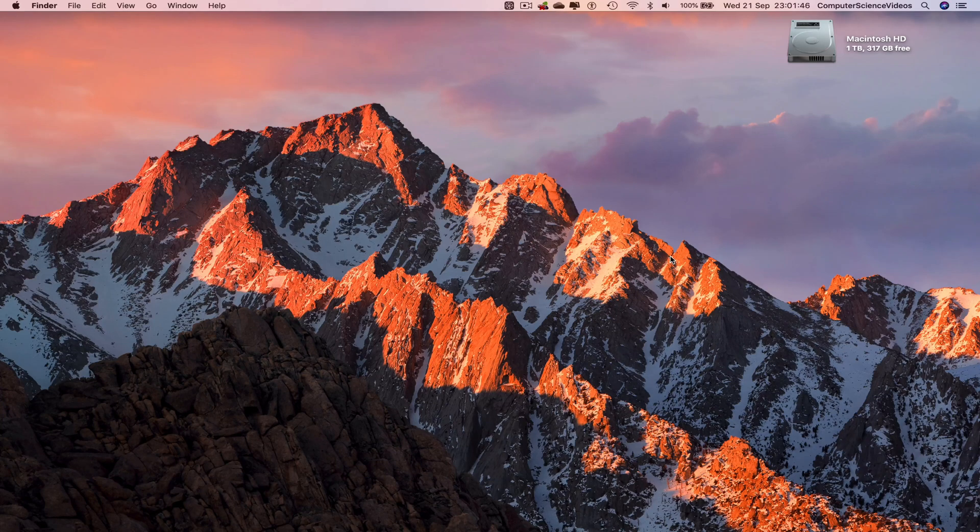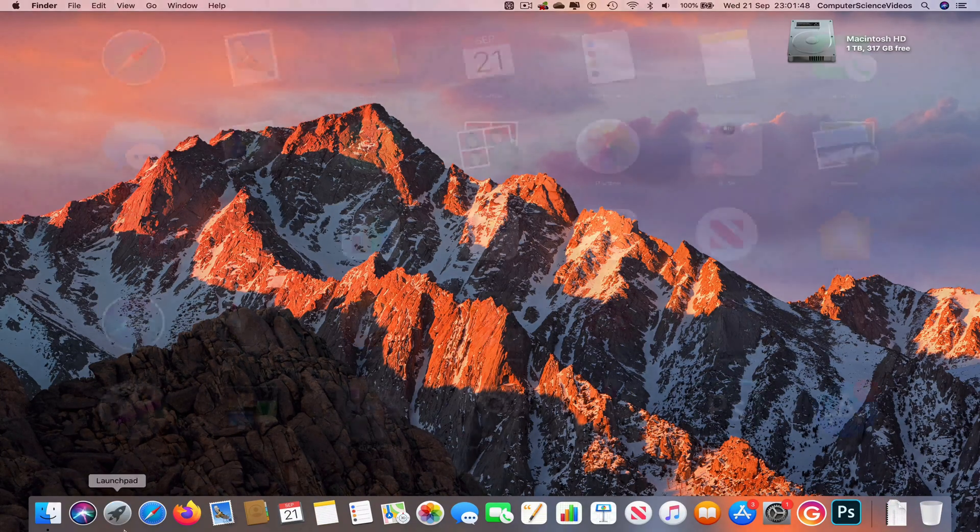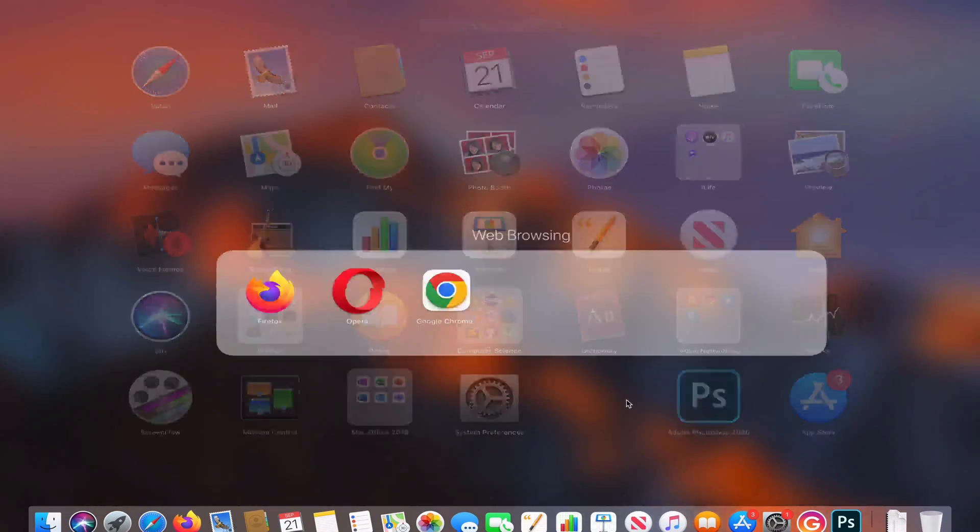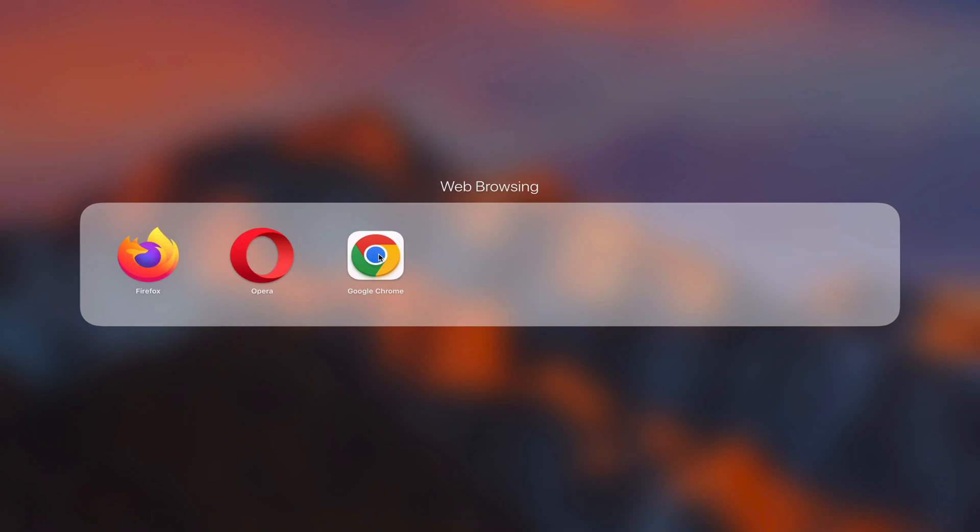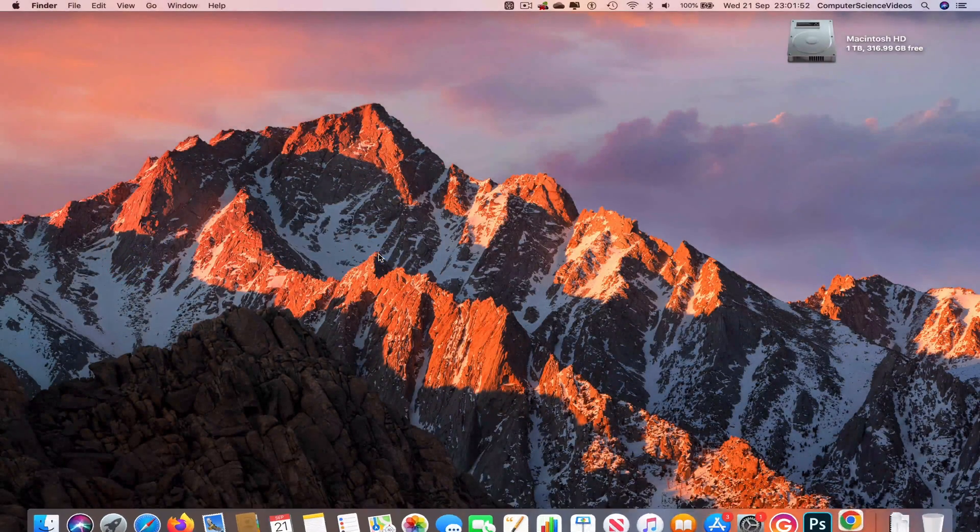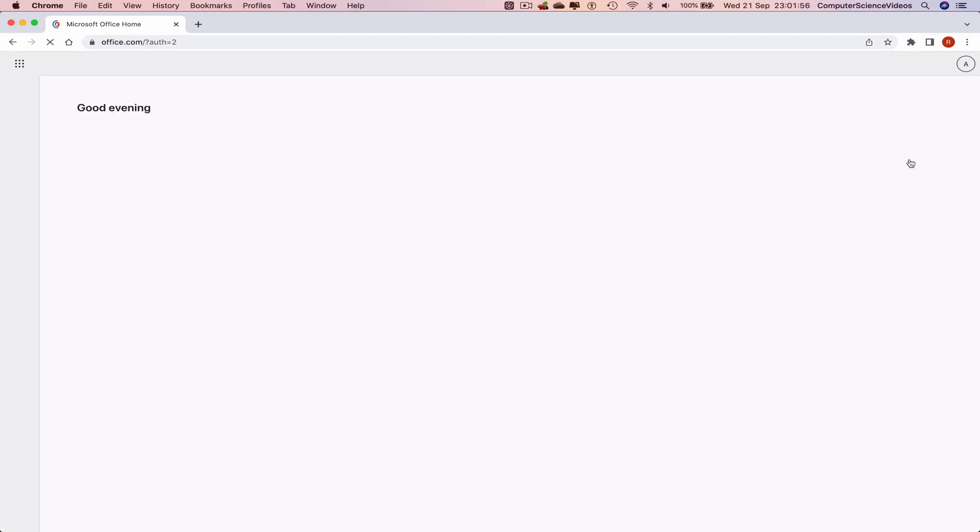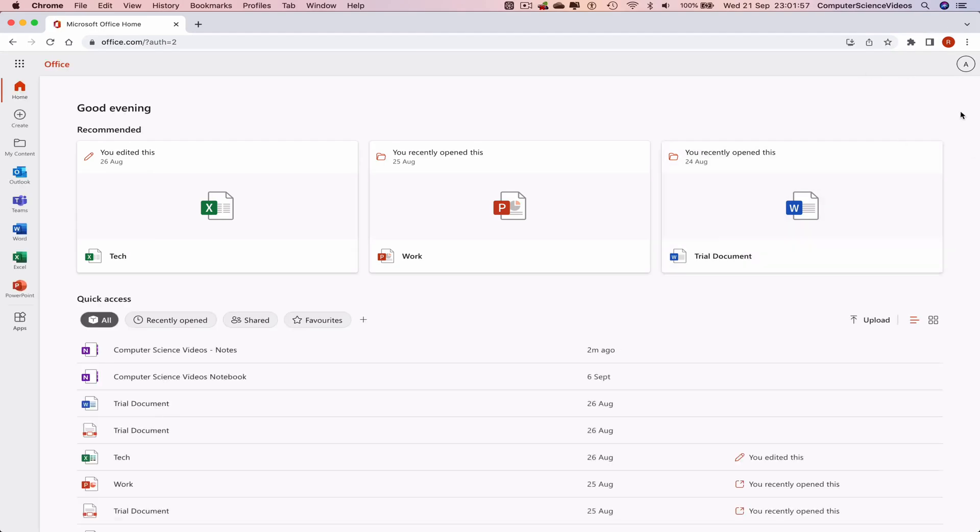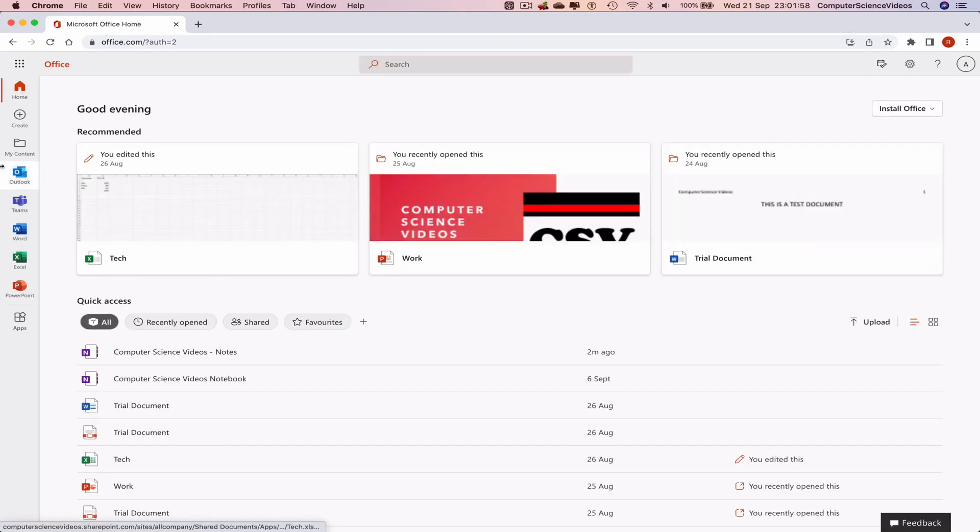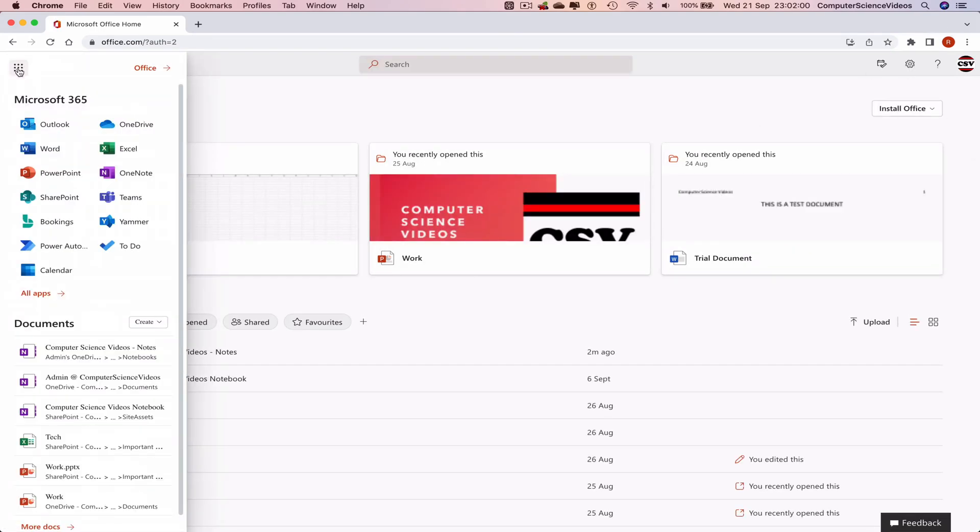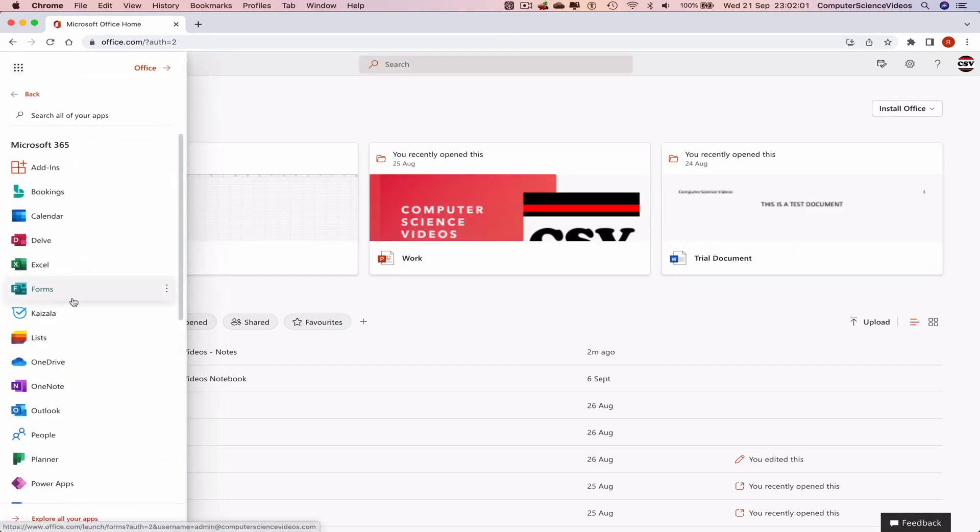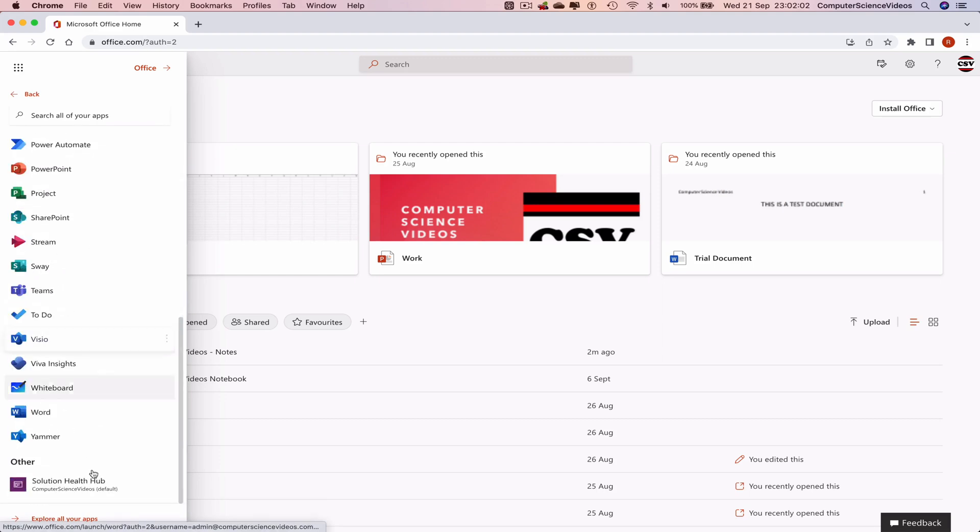We can now start the tutorial. I'm going onto the dock, go to Launchpad, go to the web browser which is Google Chrome in this case. Now go to office.com, make sure you are signed into the account. Go to the left-hand navigation menu, click on Applications, go to All Applications, scroll to the bottom of the screen to explore all the applications.